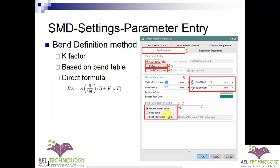For the bend definition method there are three options: defining the neutral factor value, using a bend table, and defining bend elements using a formula. The neutral factor value is the K-factor, which was already explained in chapter one. The bend table is a pre-made table where all neutral factor values are defined based on thickness, bend angle, etc.